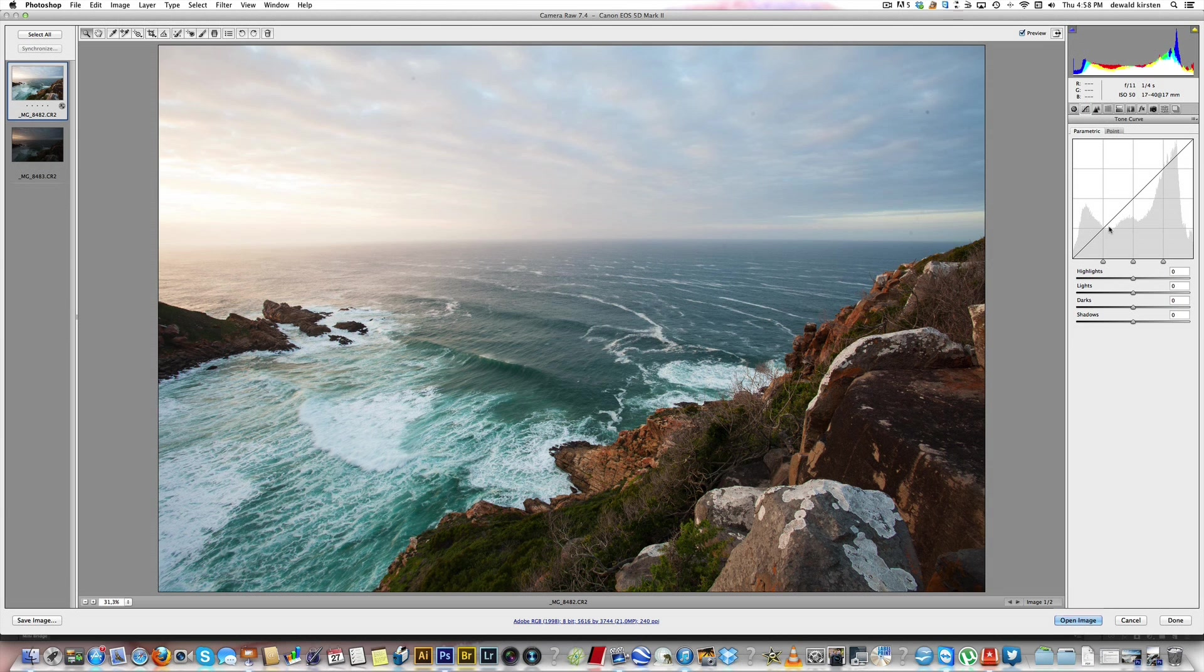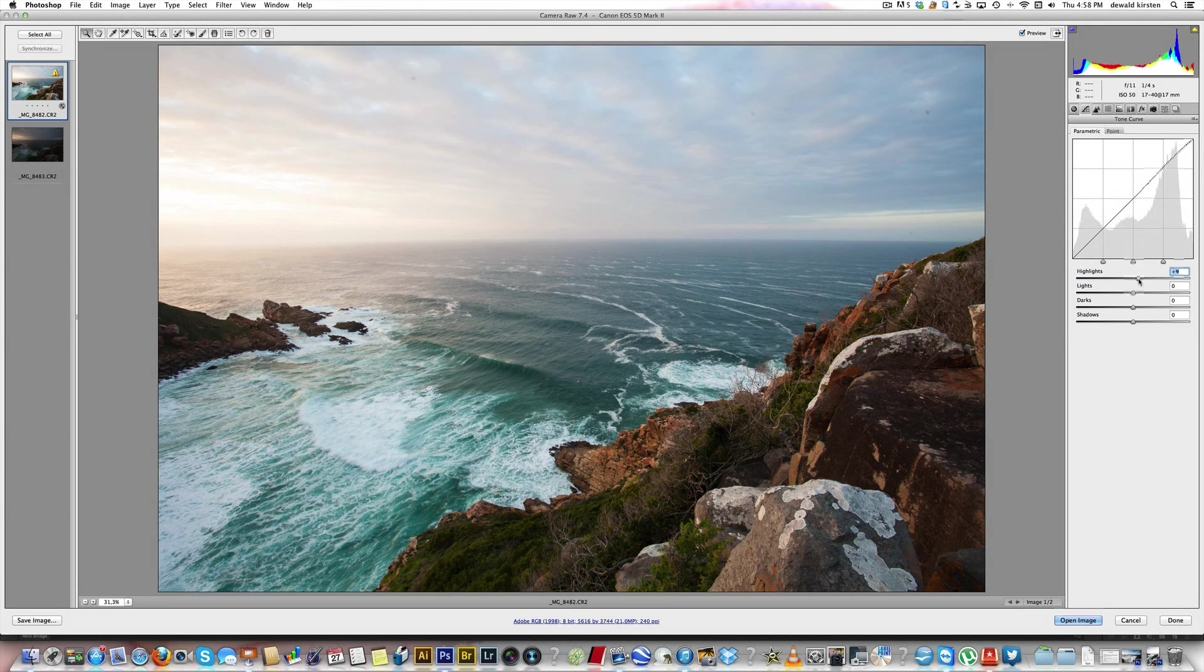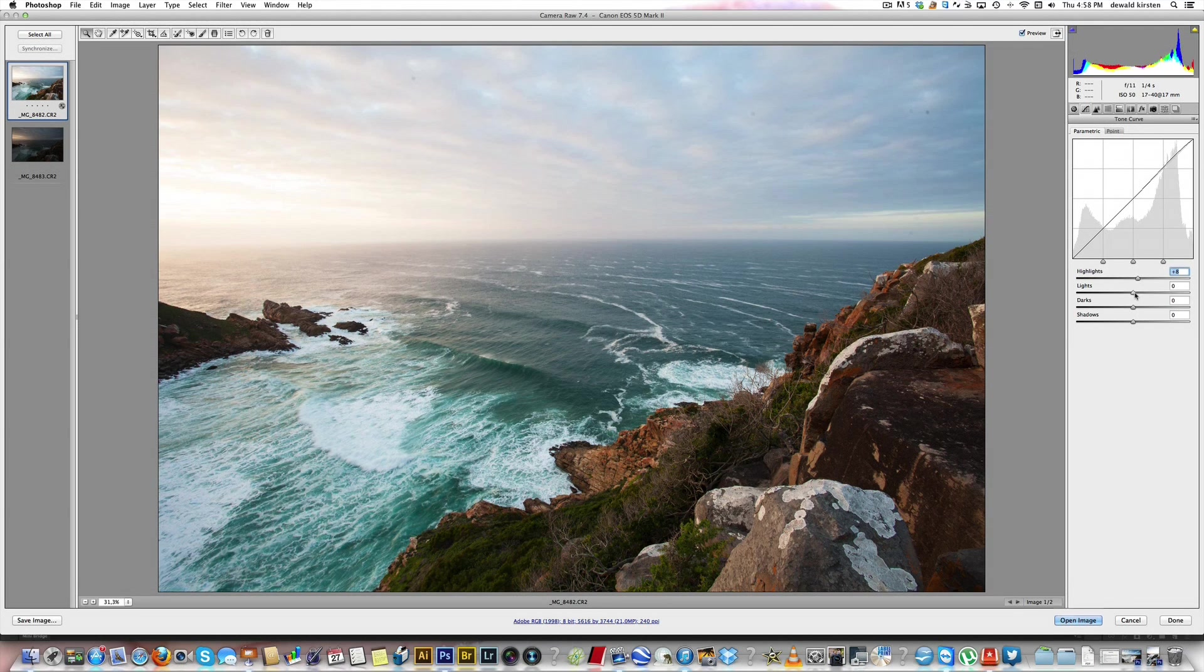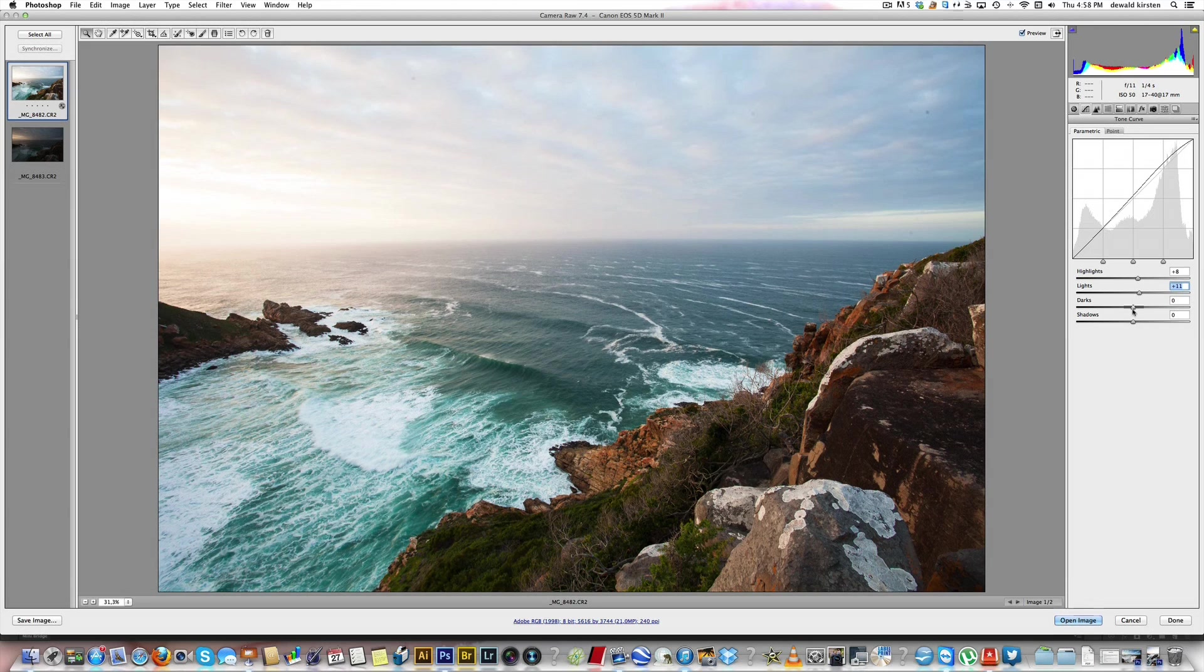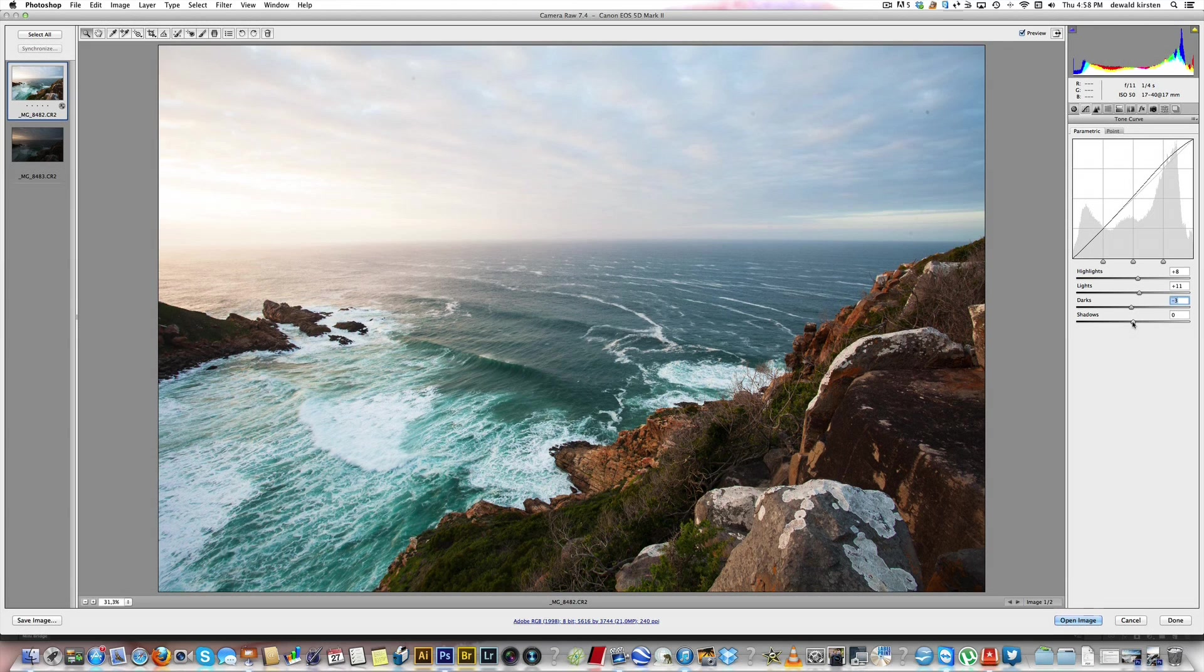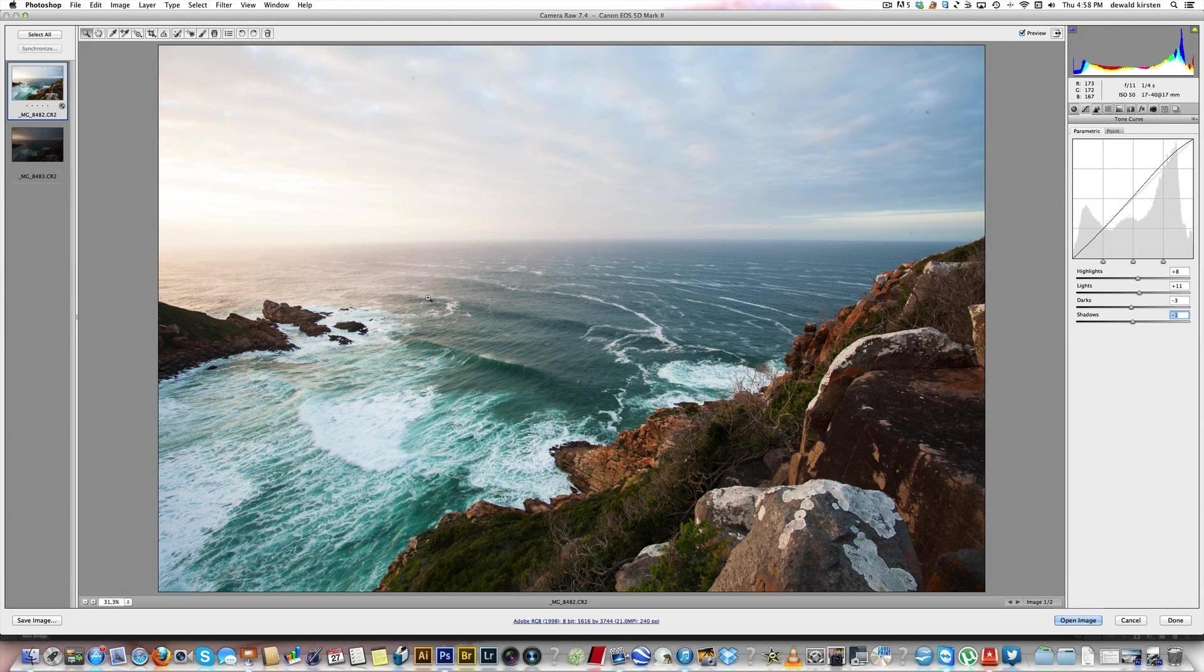I'll go to my tone curve where I will just boost a little bit of my highlights, lighten a little bit more, darken it a tad and also on the shadows, basically adding a little bit more contrast.